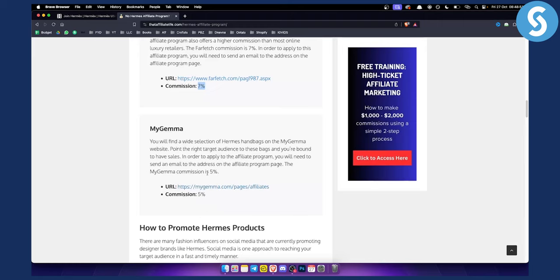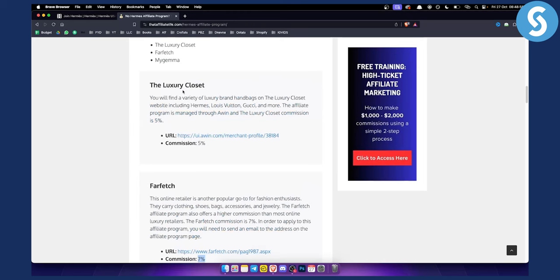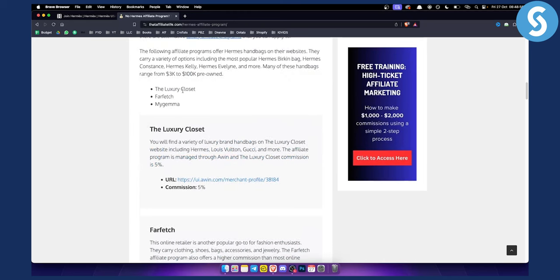So this is basically how you can join Hermes affiliate program. MyGemma, Farfetch or the luxury closet, go there and you will be able to find Hermes products that you can promote and join their affiliate program.